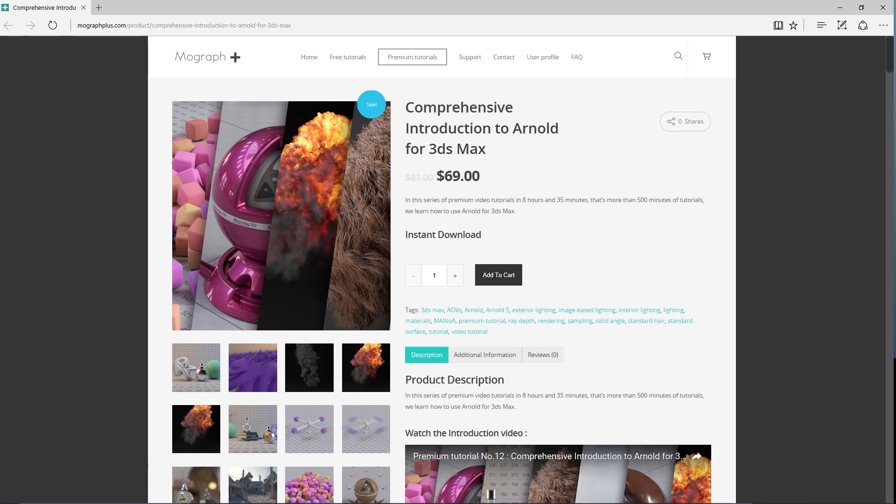Thank you for watching this free video tutorial from our course Comprehensive Introduction to Arnold for 3ds Max. Make sure to visit our website mographplus.com and check the entire course out.